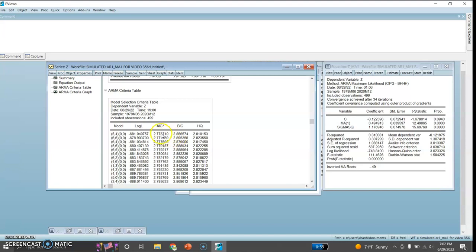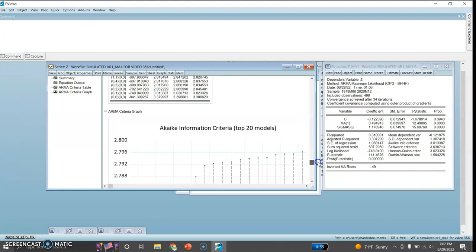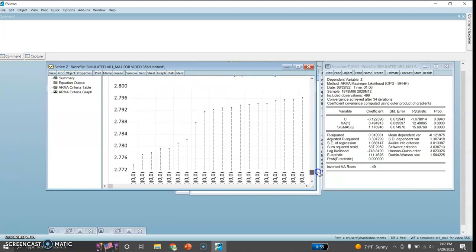Regarding the ARMA criteria graph, the model with 5 lags for AR and 4 lags for moving average has the minimum Akaike information criteria value, so this model has been selected. eViews has the facility that we can use for selecting the best model automatically, and that can be done in Proc using this command.